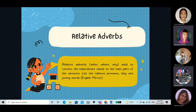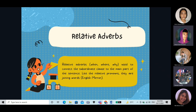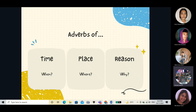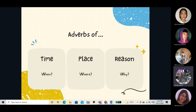Now let's proceed to relative adverbs. What are relative adverbs? Relative adverbs — which are when, where, and why — are used to connect a subordinate clause to the main part of the sentence. Like relative pronouns, they are joining words. If relative pronouns can replace nouns and pronouns, relative adverbs replace adverbs to form a relative clause. When replacing time, place, and reason, you will use when, where, and why respectively.